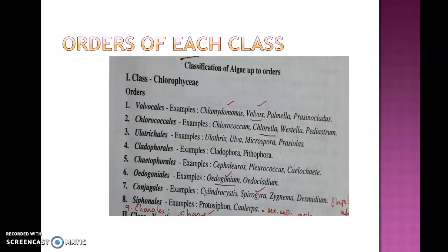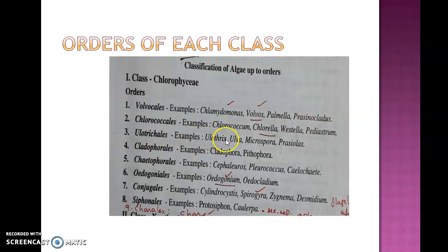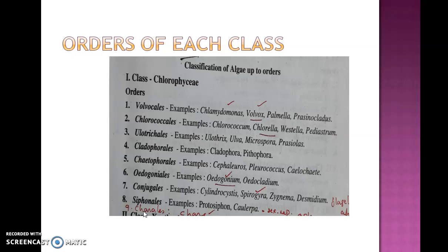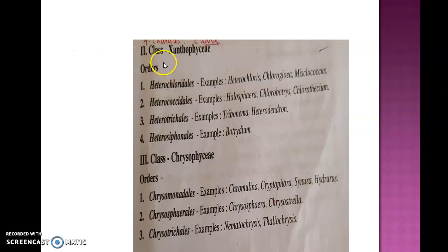The class Chlorophyceae has nine different orders: Volvocales (study Volvox), Chlorococcales (study Chlorella), Ulotrichales (example: Ulothrix), Cladophorales (example: Cladophora), Chaetophorales, Oedogoniales (study Oedogonium), Conjugales (study Spirogyra), Siphonales, and Charales (study Chara). These are the nine orders of Chlorophyceae.